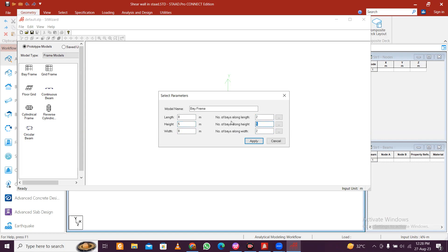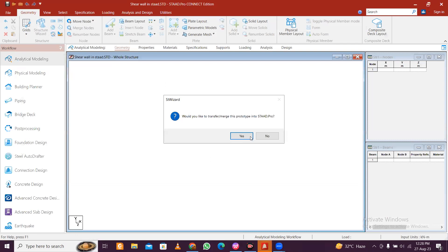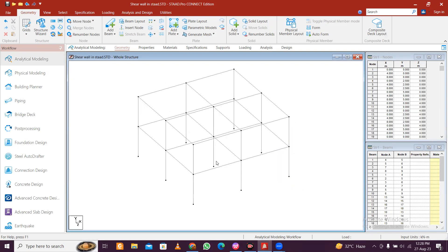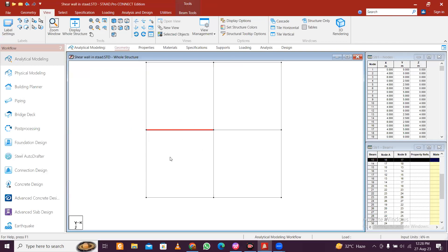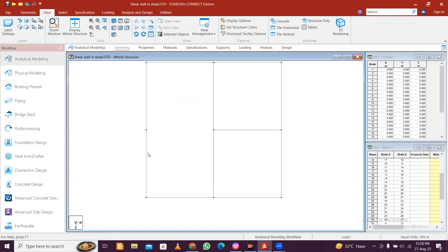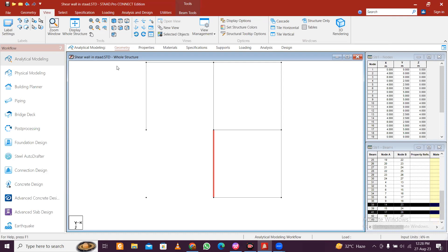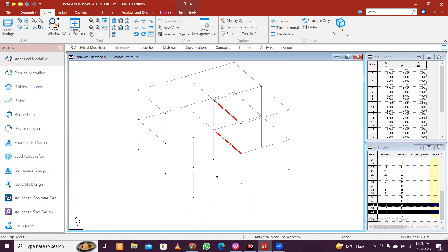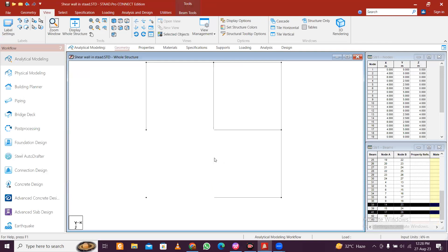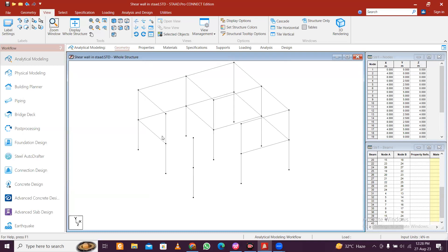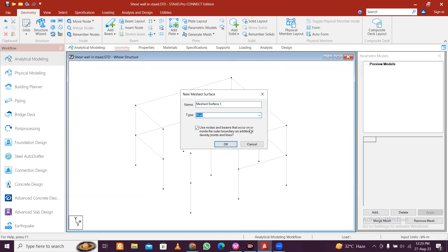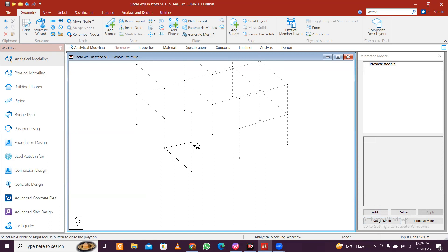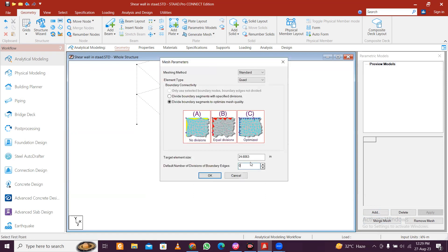Let's go with 6 bays and 3 meter height, apply and close. Now when you create a parametric model, you don't need the beams here, so select the beams and delete them. Now go to geometry, parametric model and click on add, click here on wall.